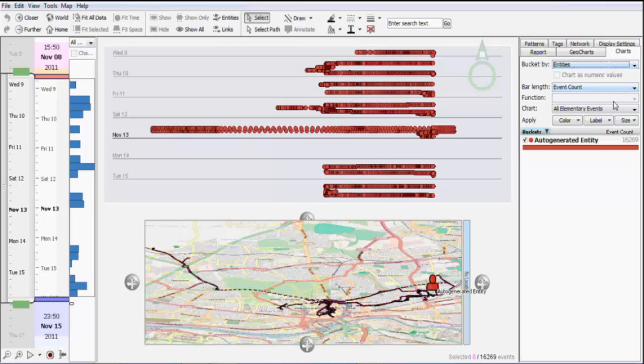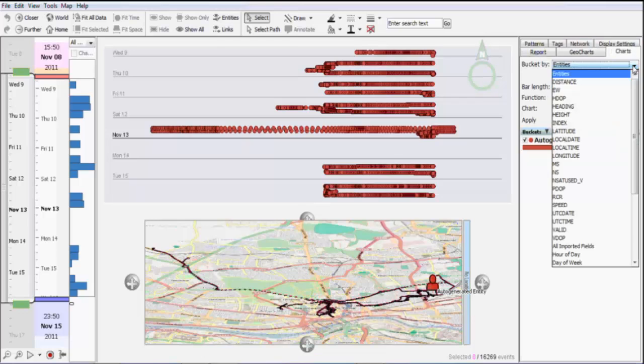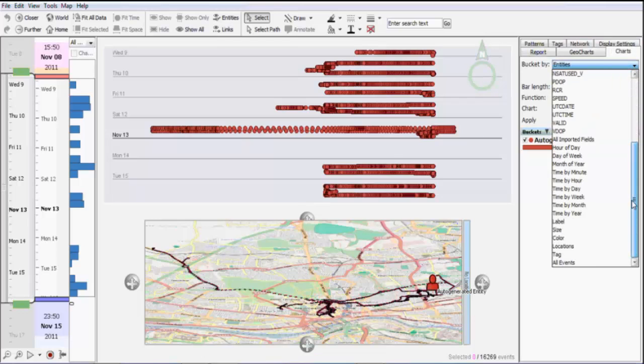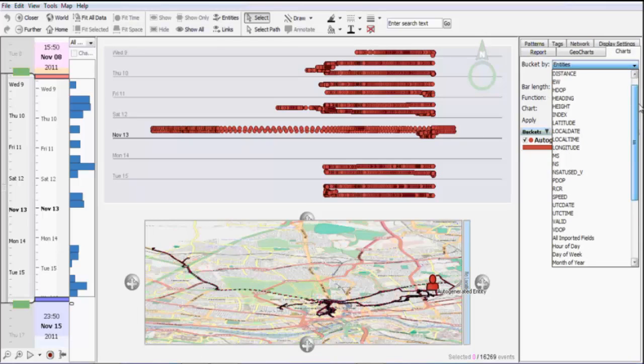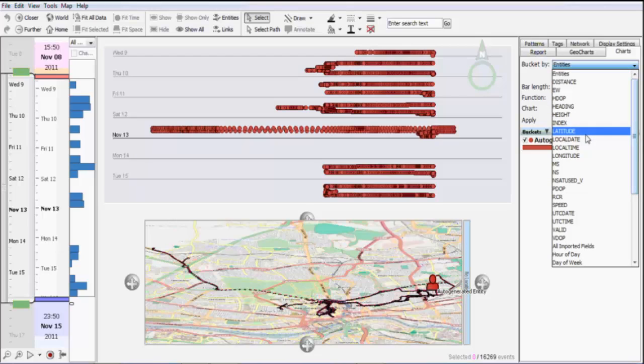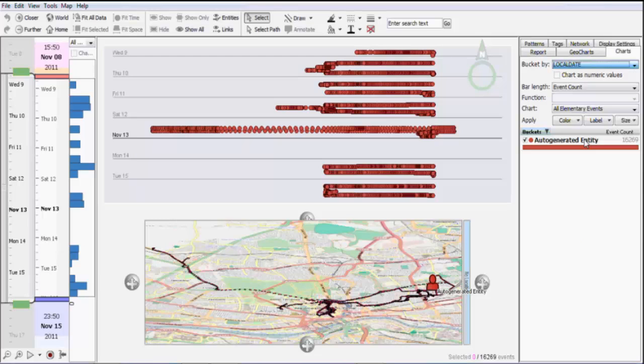Let's go to the charts tab. In the charts tab, you see the bucket by, and these attributes are actually all loaded attributes from the raw GPS data. And I will select local date here. Then you can see the point sets or the trips are categorized by date.